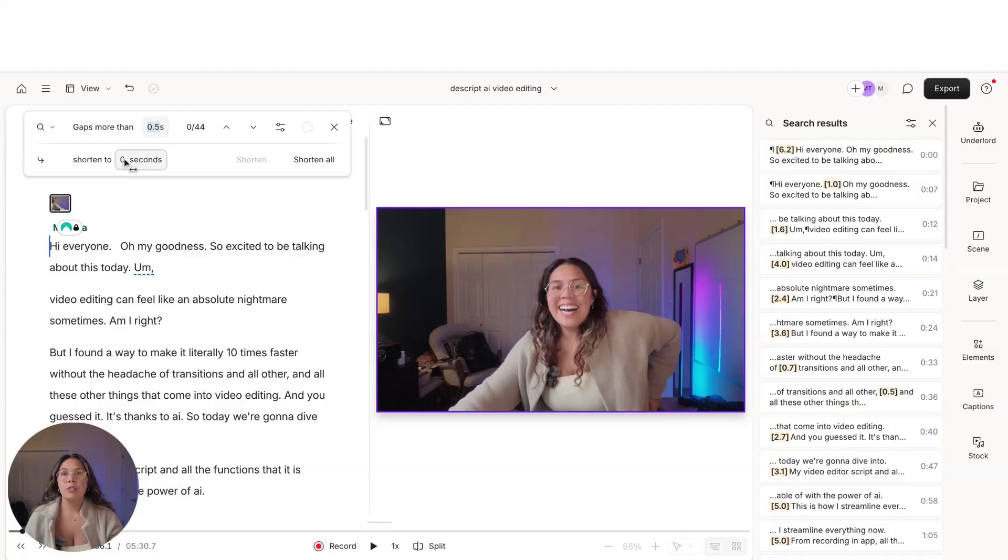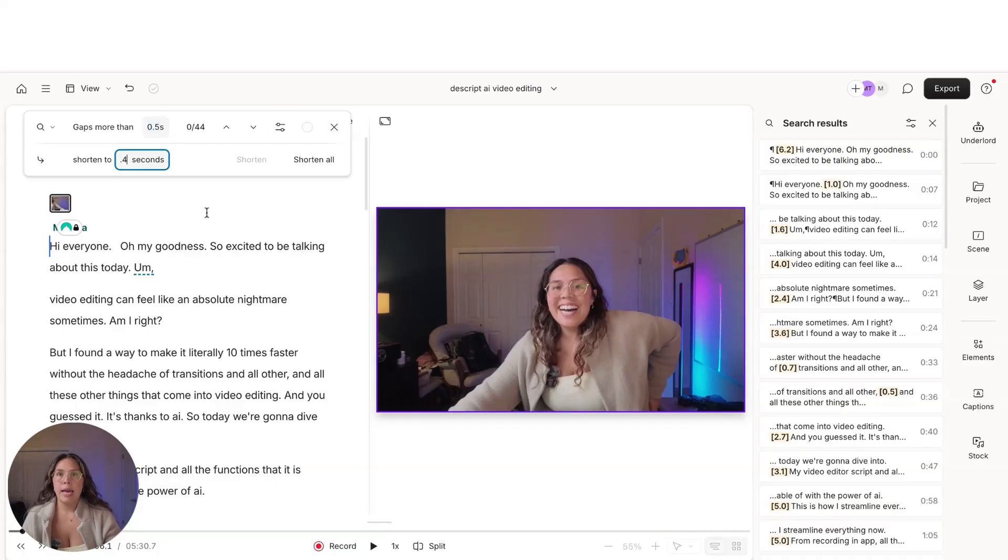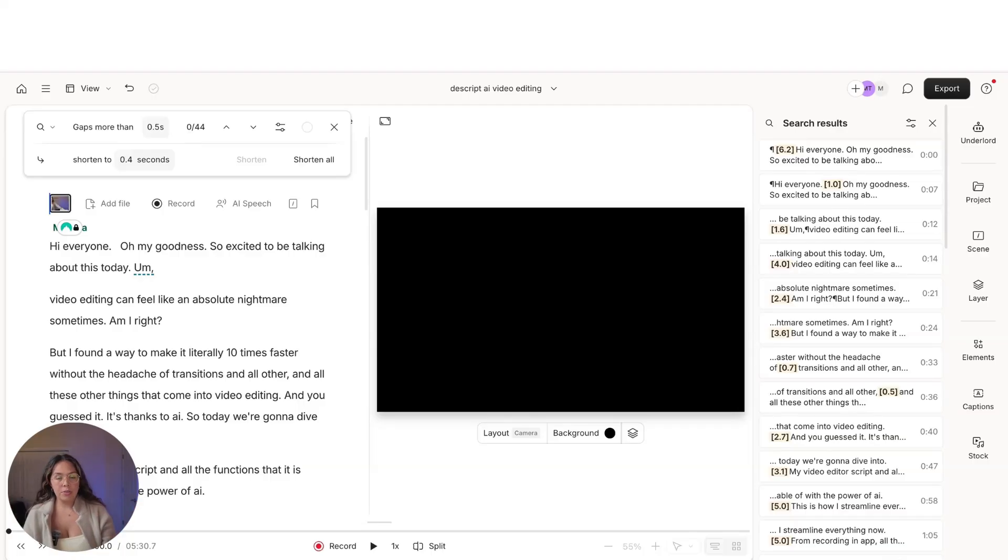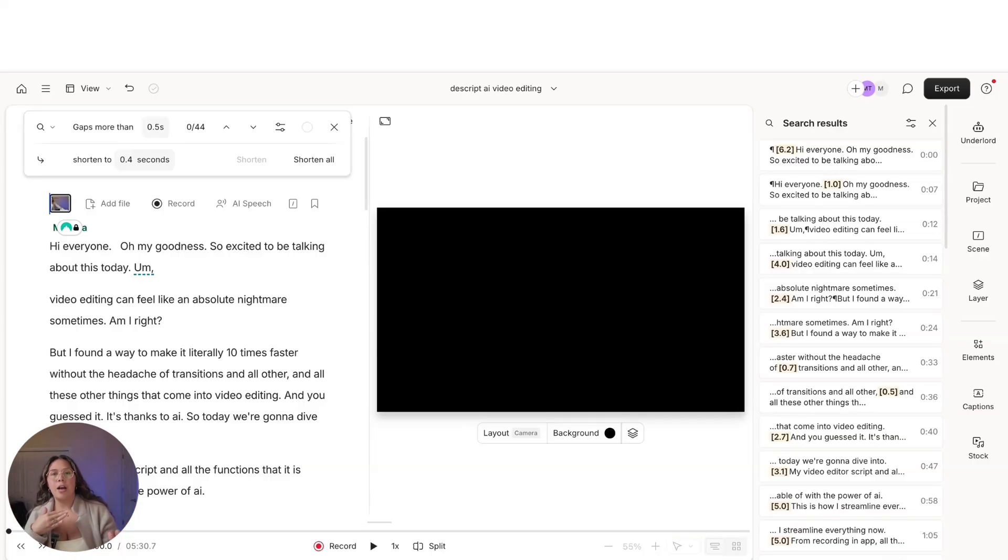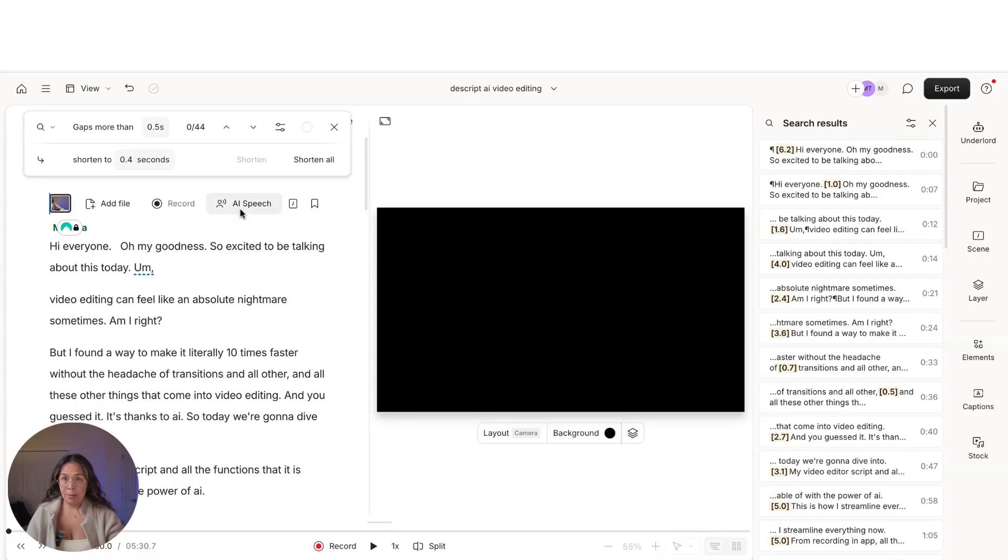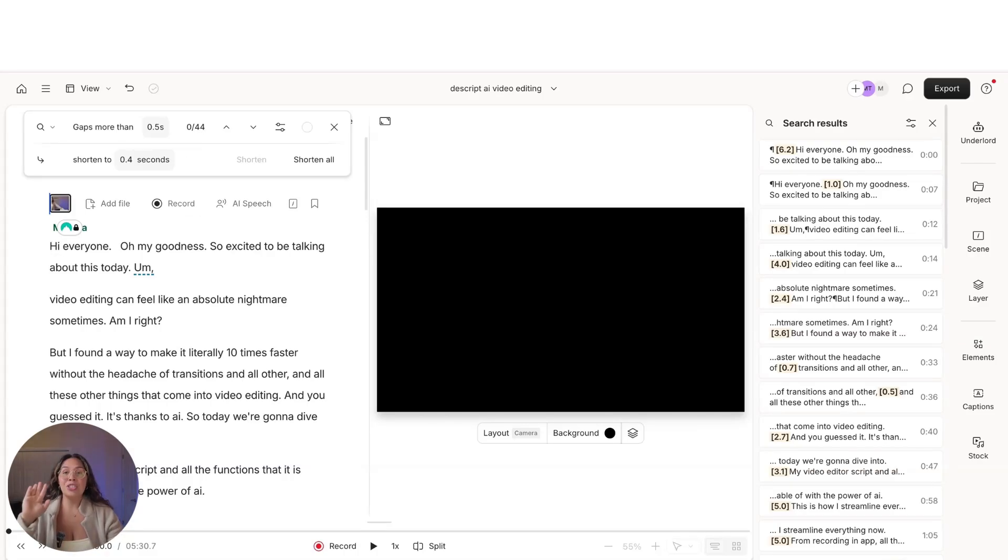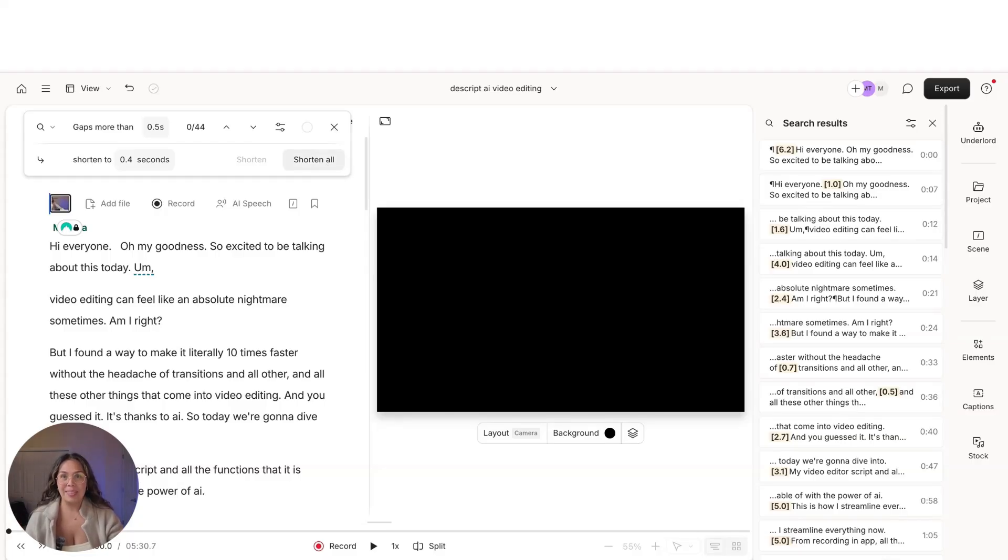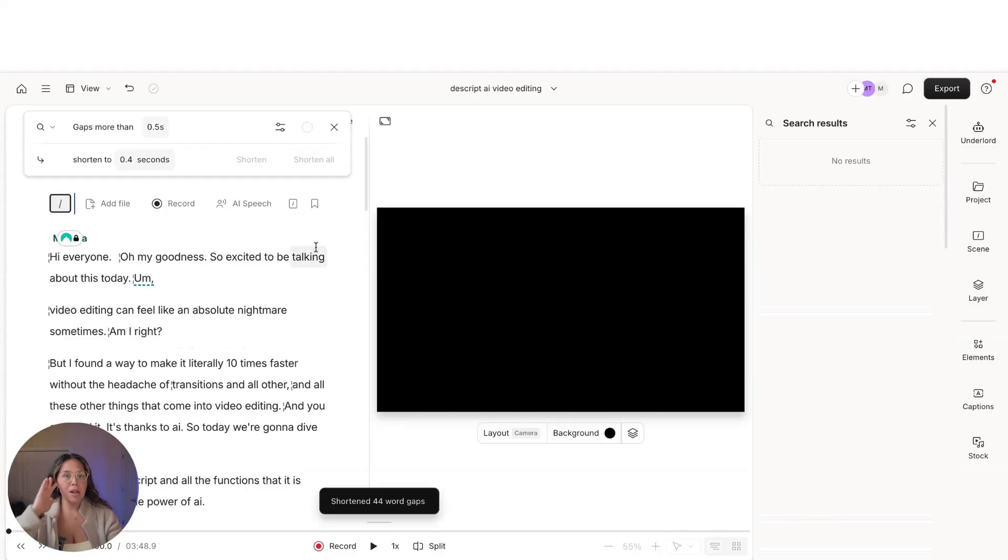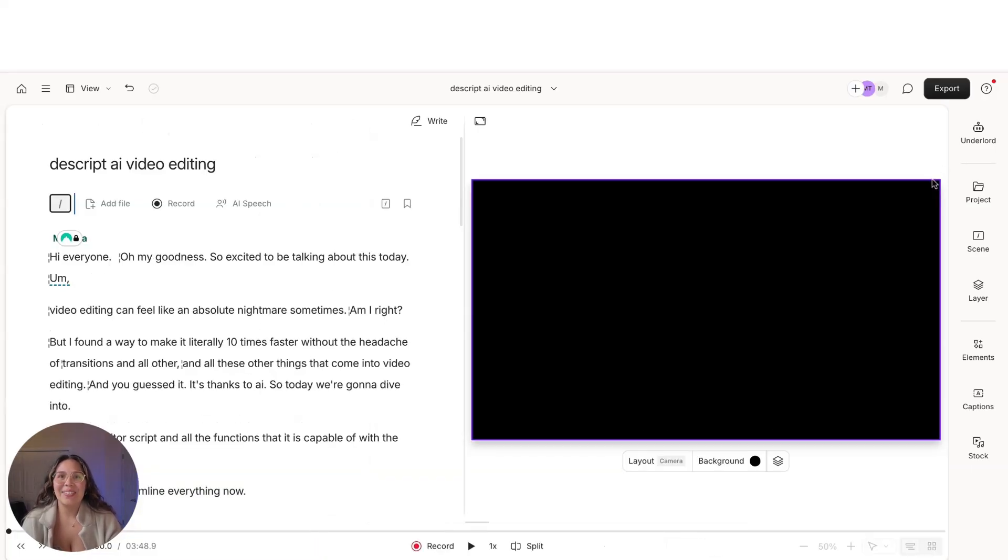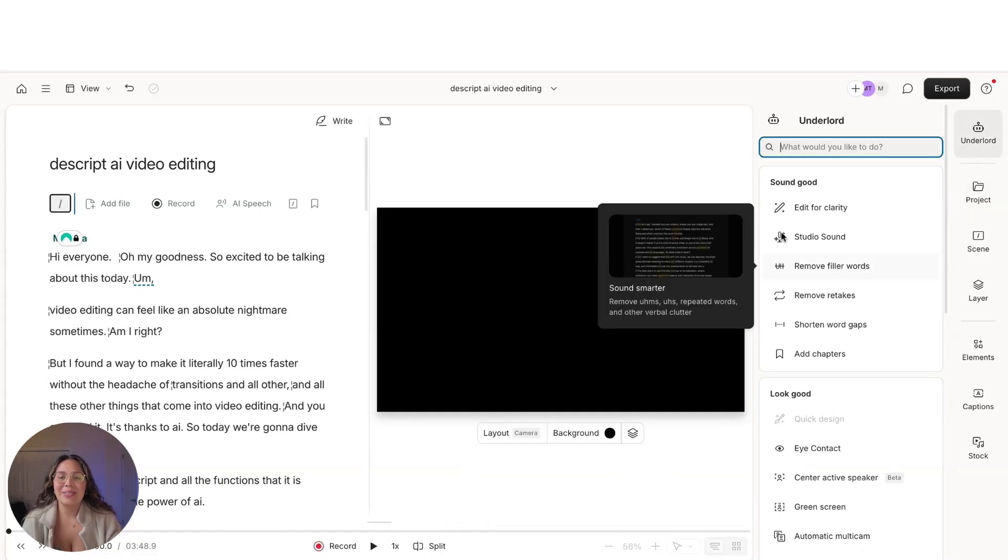That way we're not shortening too much or too aggressively, but it's still choppy, quick, and punchy. That's just my own personal editing style and that's what I prefer. So it's going to go ahead and take out 44 gaps and shorten them all for us, which is huge. That alone is incredible. So let's go ahead and shorten all of these gaps. Okay, so done. Amazing. So we shortened all of our word gaps.